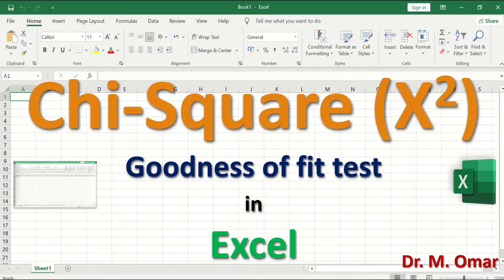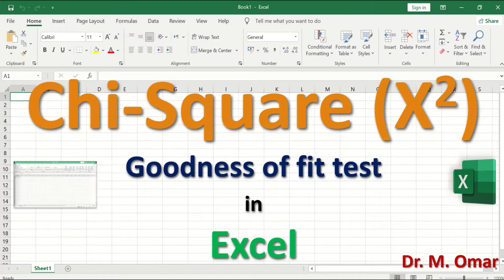Chi-square goodness-of-fit test in Excel. The Chi-square test is performed when there is a single categorical or nominal variable that can have two or more levels or categories. When the categorical variable has two levels, it is called a dichotomous variable, such as male or female, or yes or no. When it has more than two levels, it is called nominal or multinomial, with three or more levels, such as professions that can include doctor, dentist, pharmacist, and scientist.